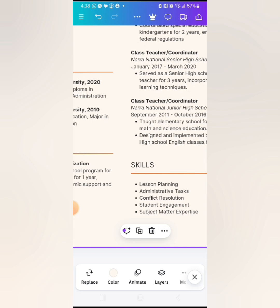For skills, include things relevant to teaching — lesson planning, time management, and behavior management of students. Make sure you edit and include those. Also please include IT skills — at least that you know how to type, check email, and so on.